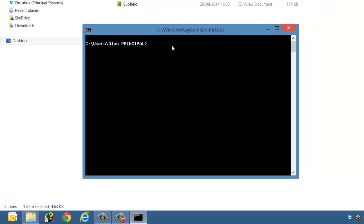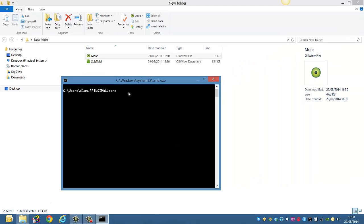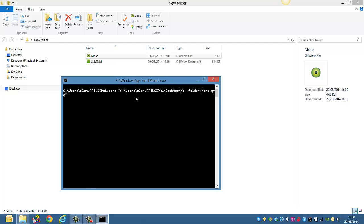That's pretty much it. That's how you would use the command line to get the details of a QVD. Hope that helps and I'll see you in the next video, cheers.